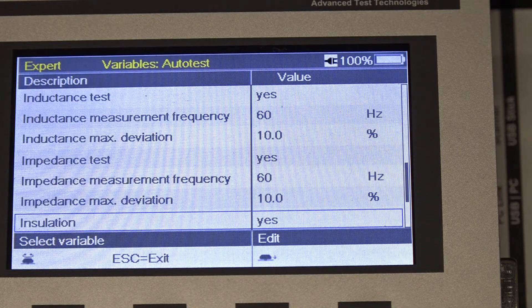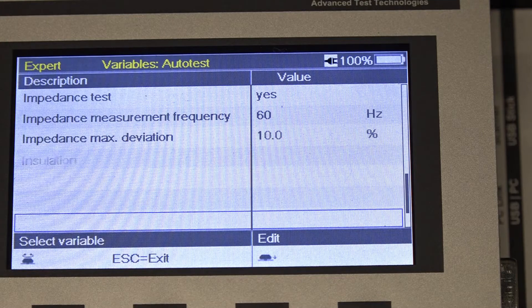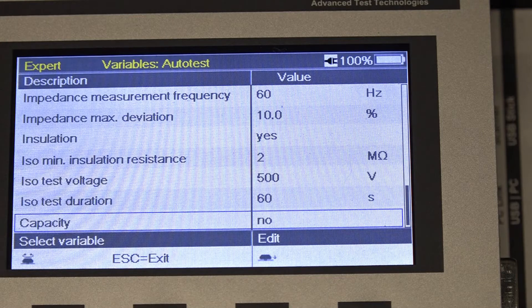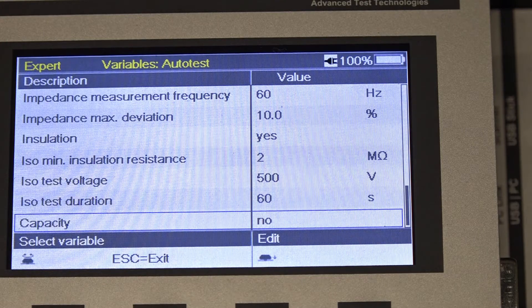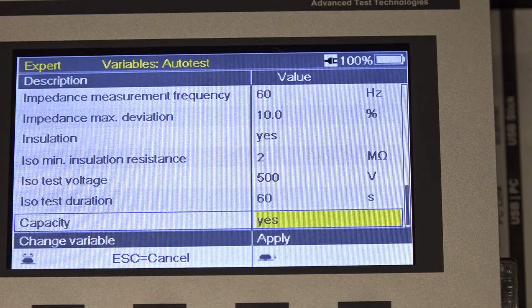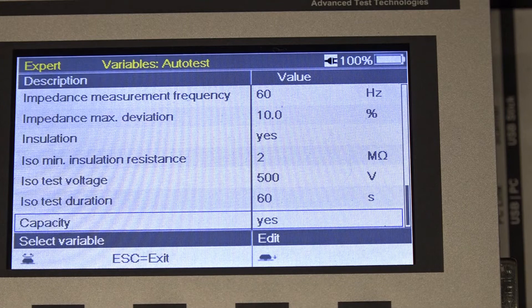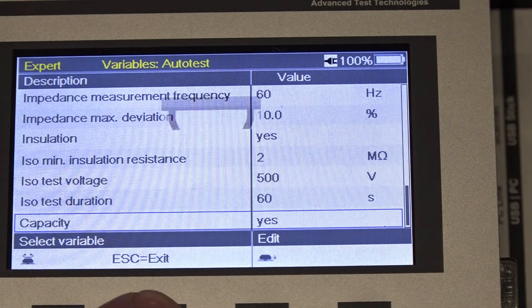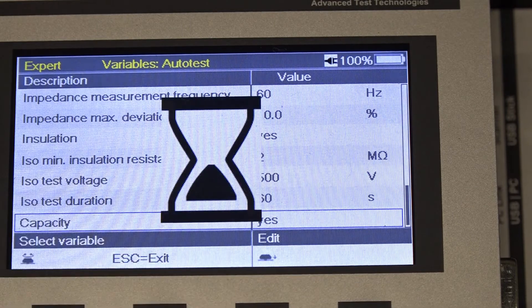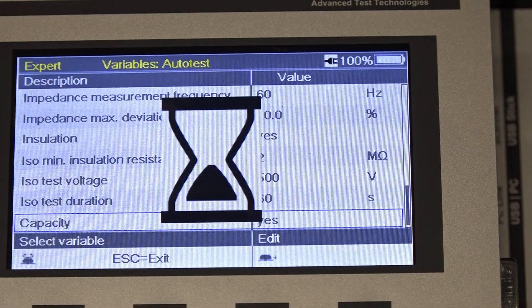We have one more test to turn on and that's the capacitance test. And now it's on. We'll press escape and we'll see the hourglass come up.